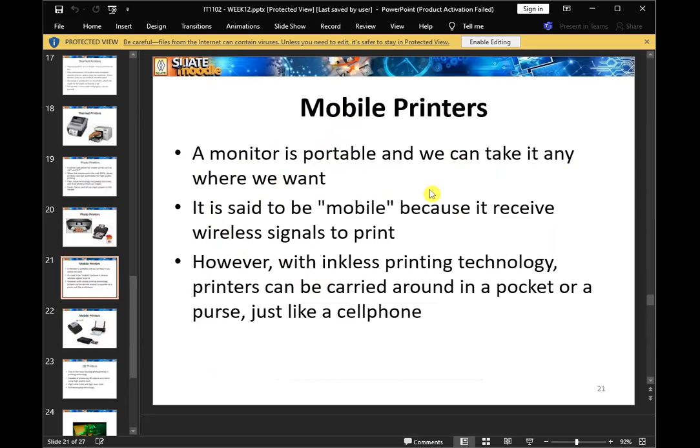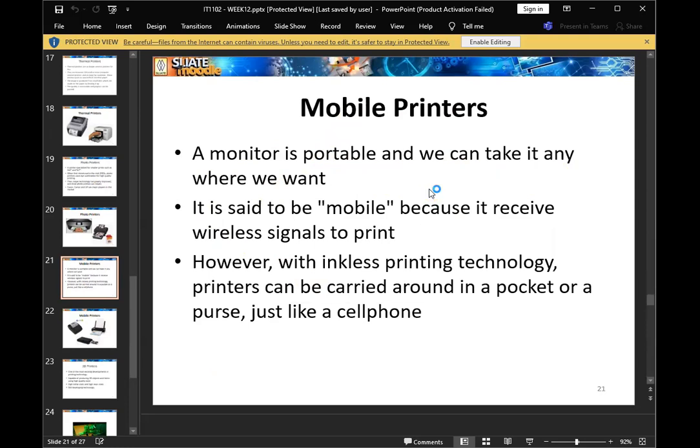However, with inkless printer technology, a printer can be carried out with a device like a cell phone. It is a print-type device.